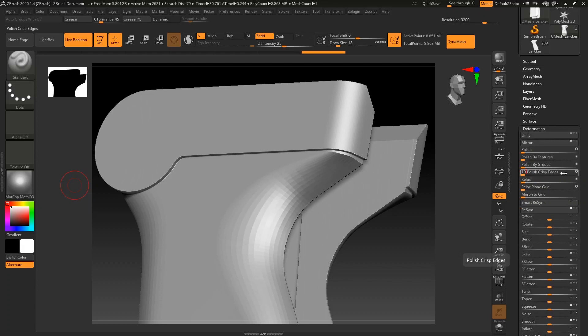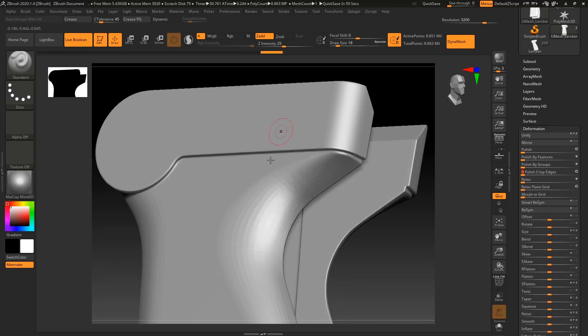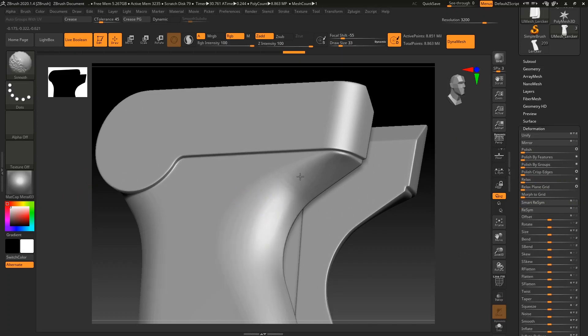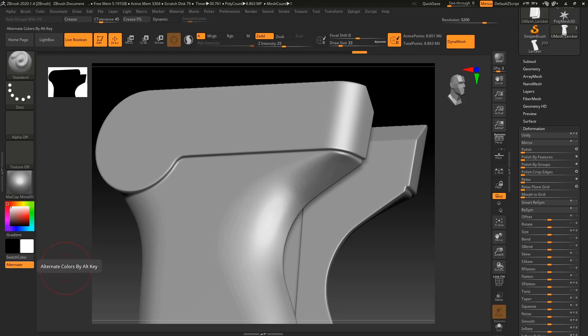As soon as you try to use the hard surface pipeline to solve this problem, pain and convulsive brushwork with smoothing will begin to hide all defects on the model. If you still want to understand the problem and start digging into it, you will come to a conclusion: SubD cannot be ignored.